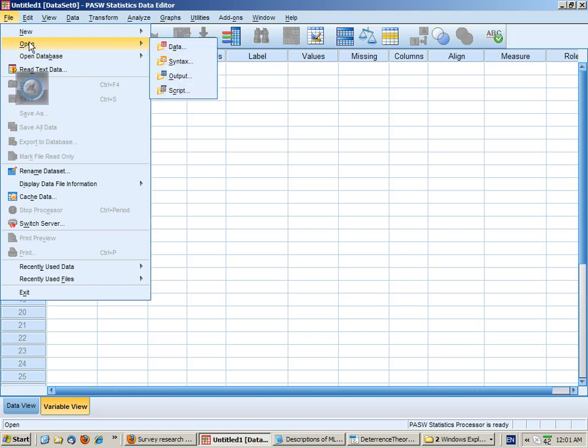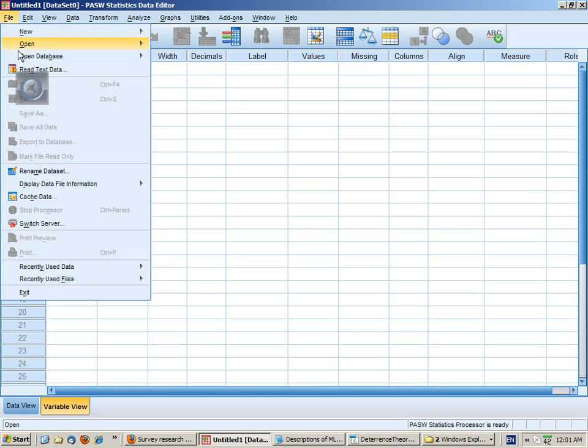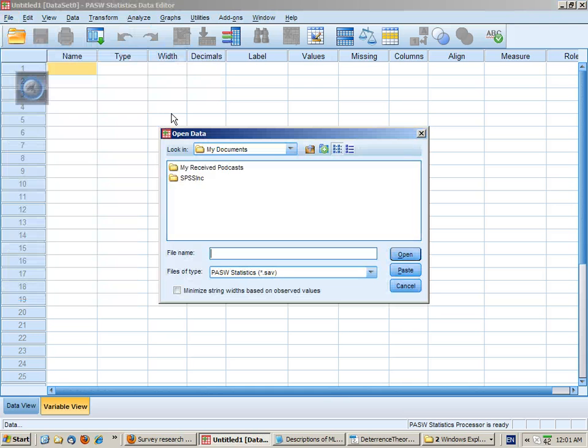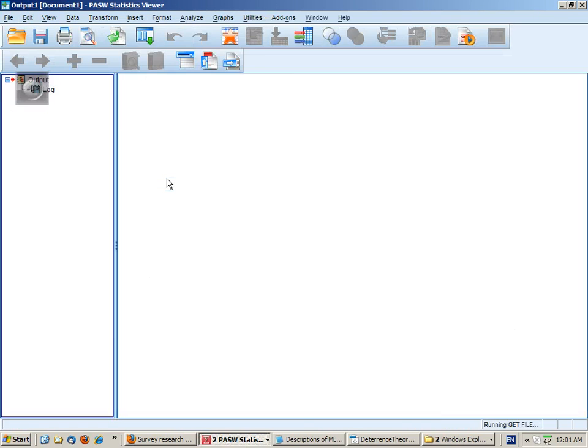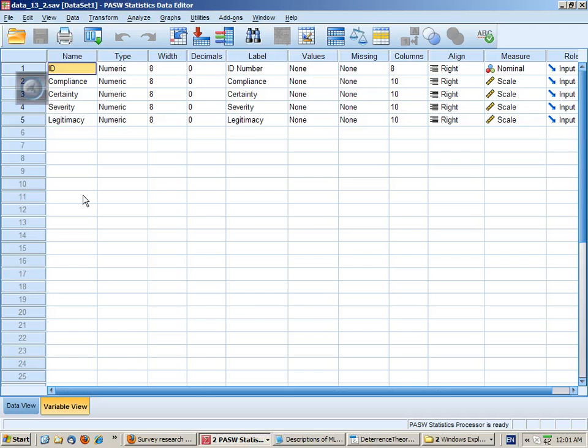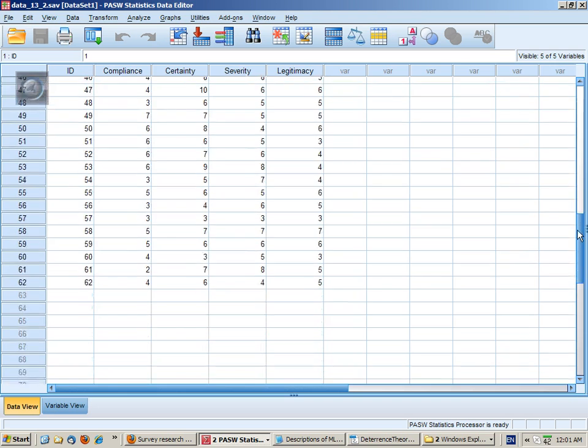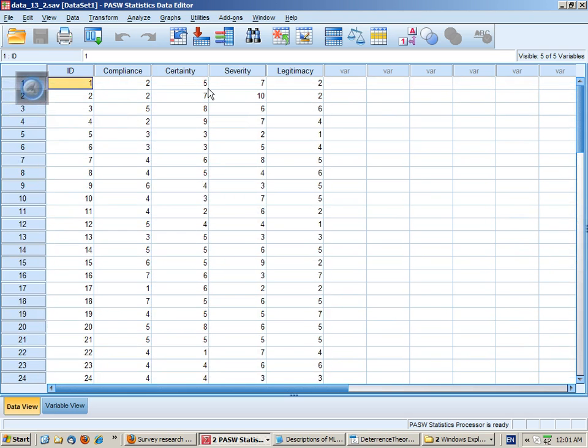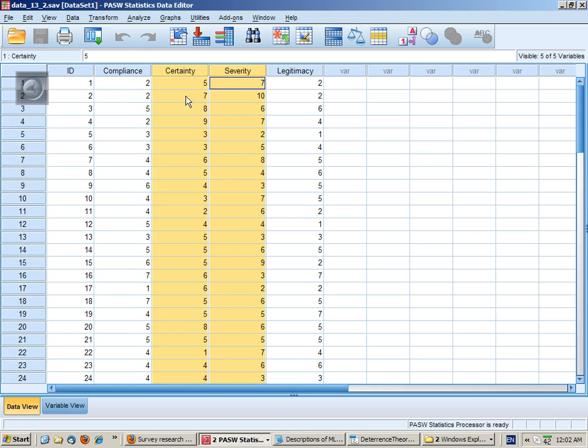So let's load the data up. And if we go to data view we can see that we've got 60-odd cases. Here's our dependent variable. Here's our two independent variables. And later on we'll use this as a third dependent variable.